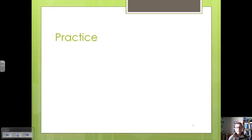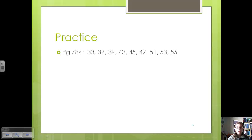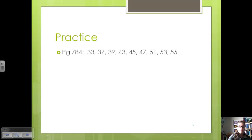We've talked about how to calculate delta S and the three methods to calculate delta G. Now we're going to practice those types of problems, then go over the notes in class and give you some time to work on homework. Have a good day!